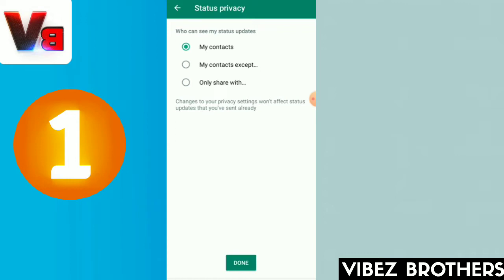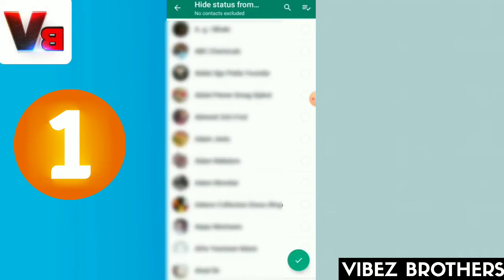We are going to show you who are in my contacts and who are in contact. We are going to show you all this. But now we are going to update — My contacts except. If you are in contact, you can hide this. If you have any person who has a WhatsApp status, we can also see who has a WhatsApp status.